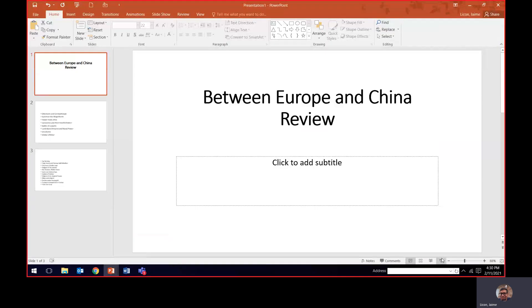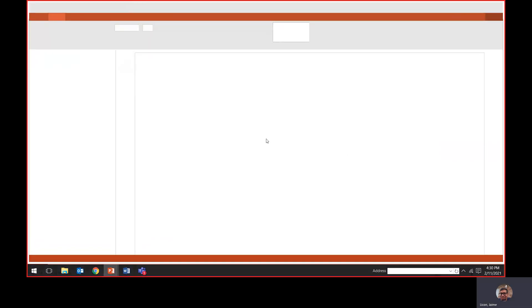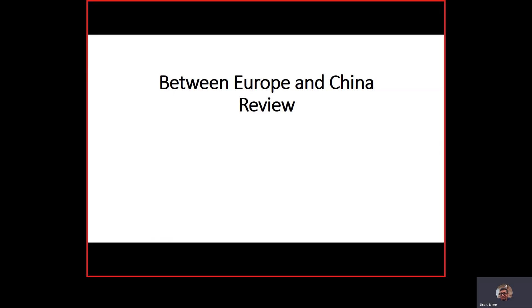Alright, so we are going to go over the review between Europe and China. There's only 20 terms. We'll go through as quickly as possible.